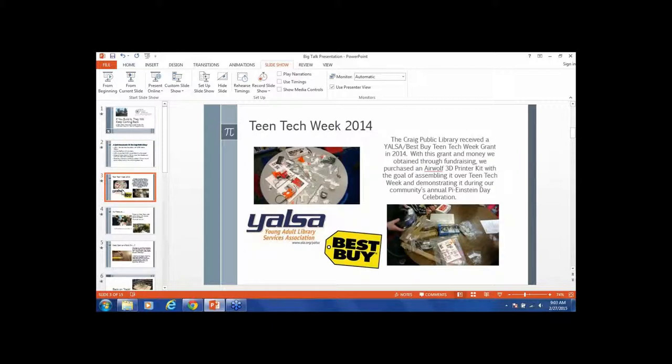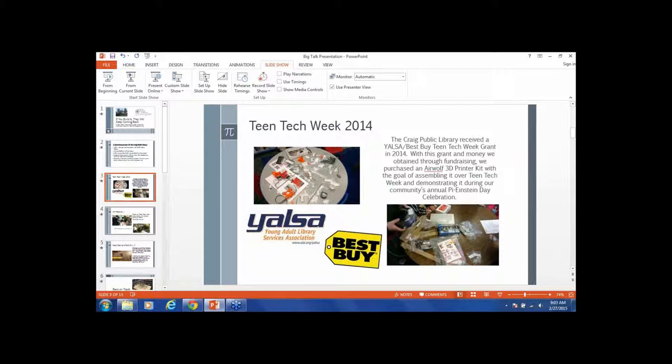In Teen Tech Week 2014, we got a YALSA Best Buy grant to build a 3D printer. A friend of mine had built an Airwolf 3D printer and I said, 'How hard is this?' He said, 'You can do it.' We did some fundraising because it was going to be a little more than we got for the grant. The idea was that over Teen Tech Week, the teens would assemble this thing, and then on our annual Pi Einstein Day celebration on March 14th, we'd unveil it. This year was going to be the ultimate Pi Einstein Day.